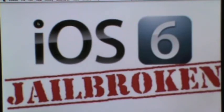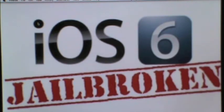Now for all of you who do not know what untethered means, it means that you can reboot your iDevice without having to rely on a computer. So without further ado, let's start jailbreaking.